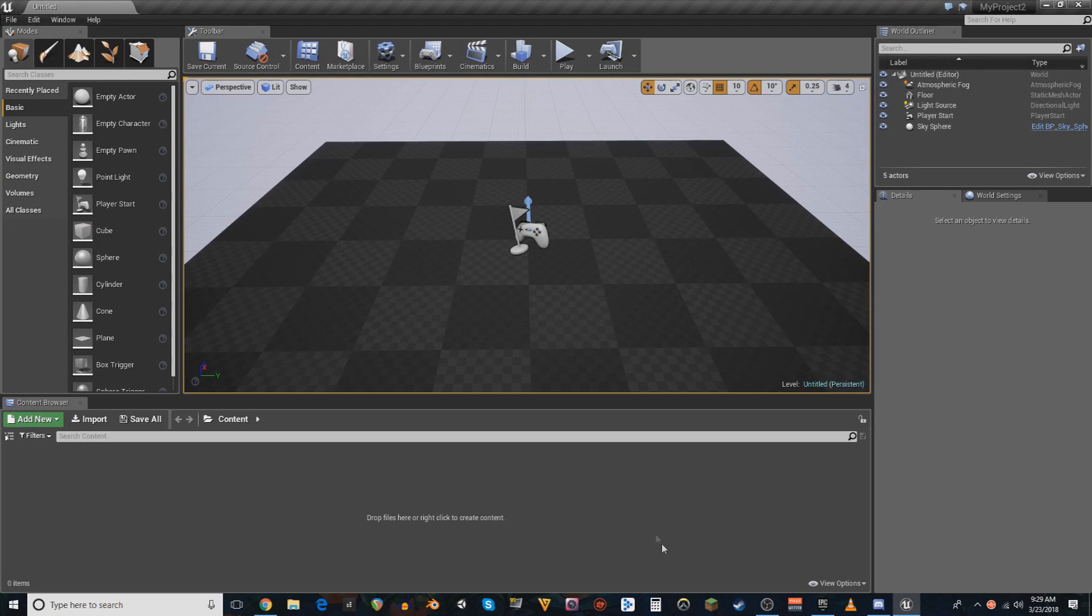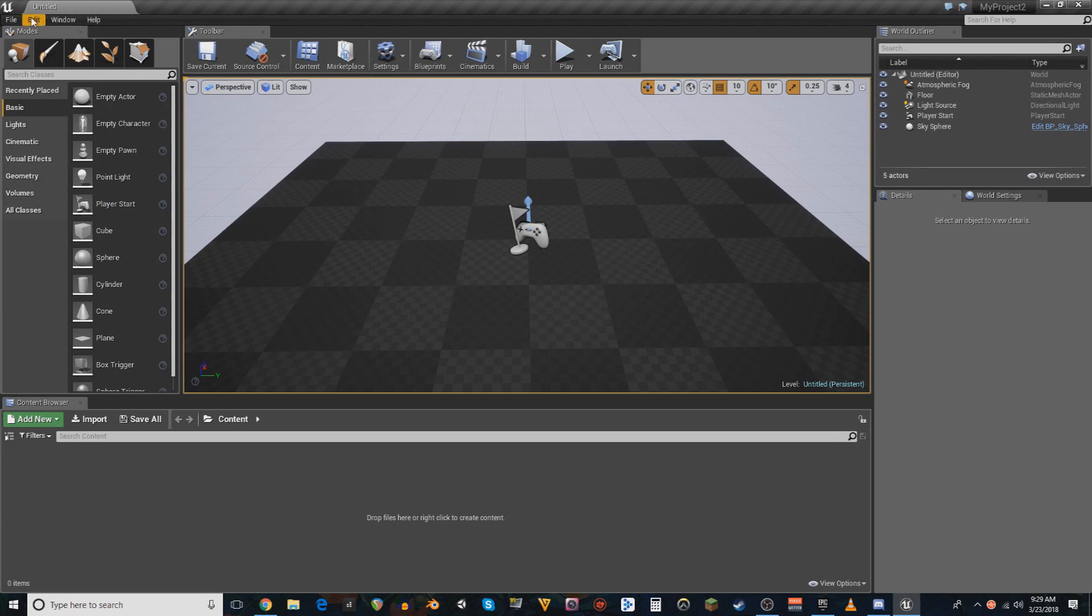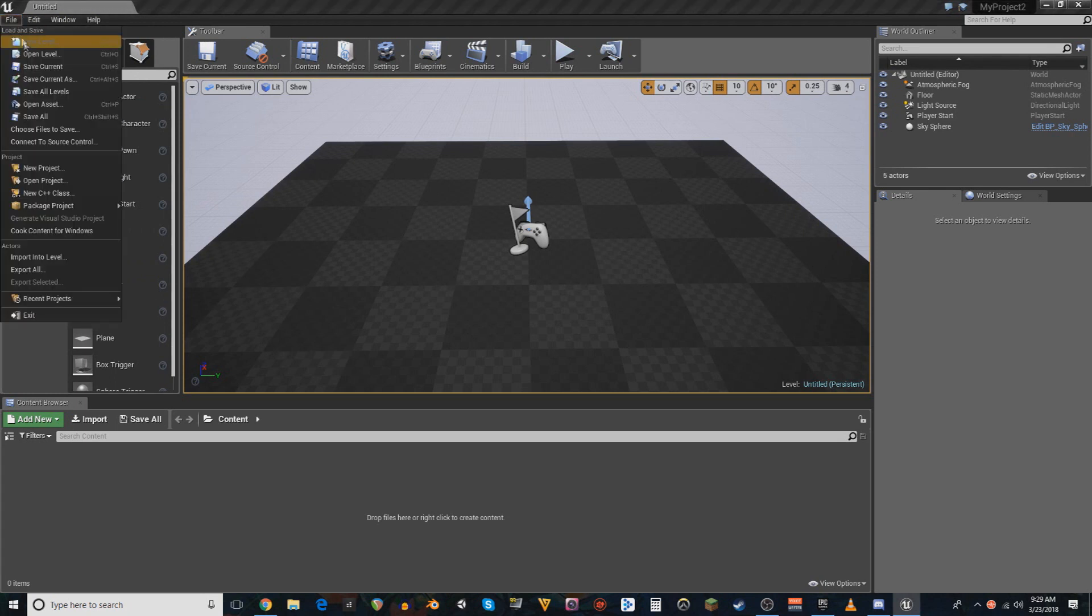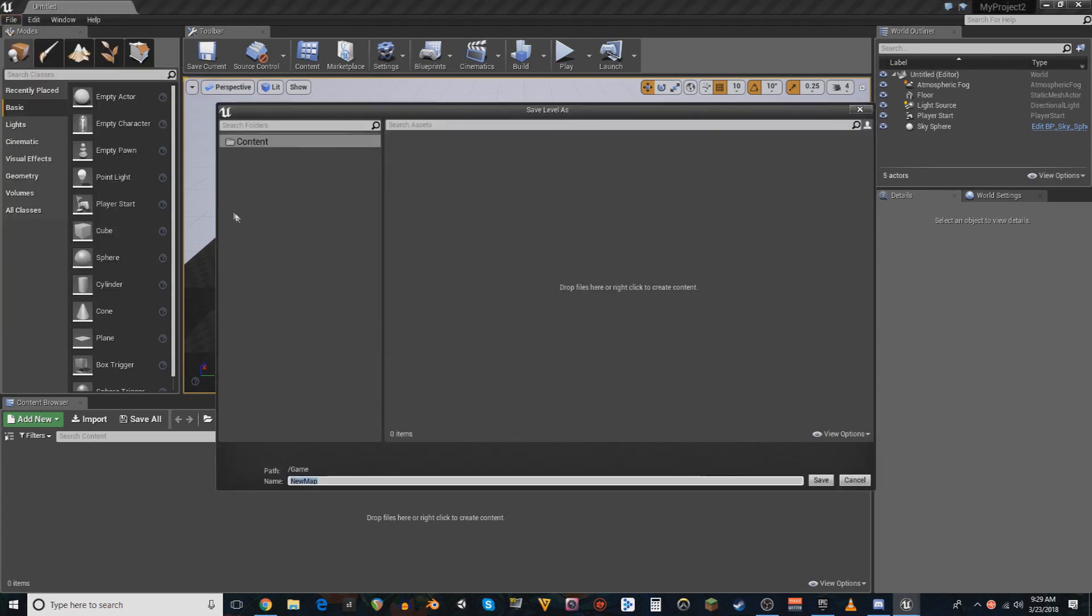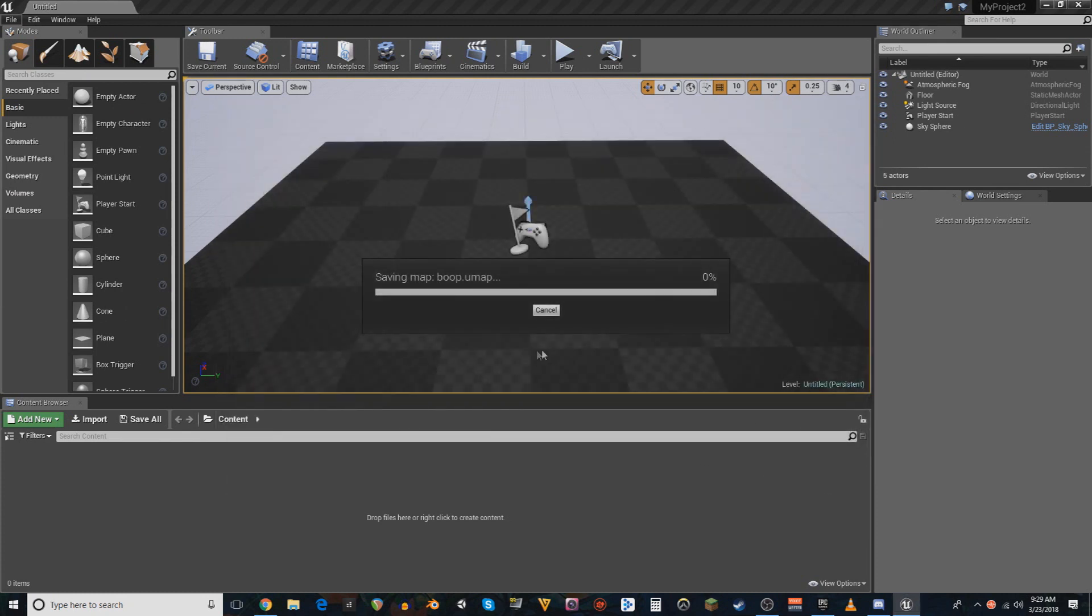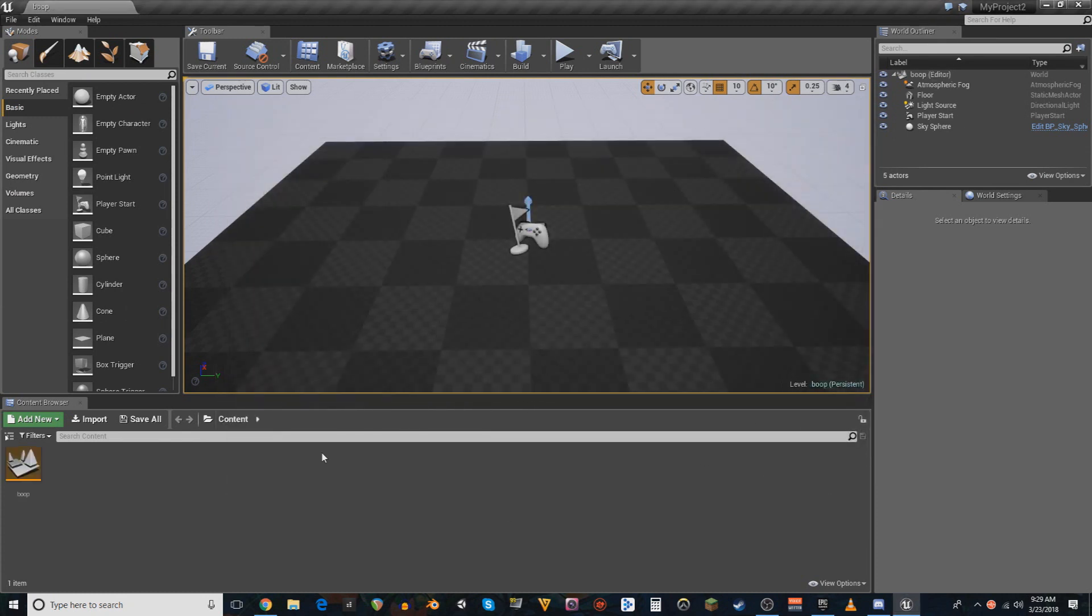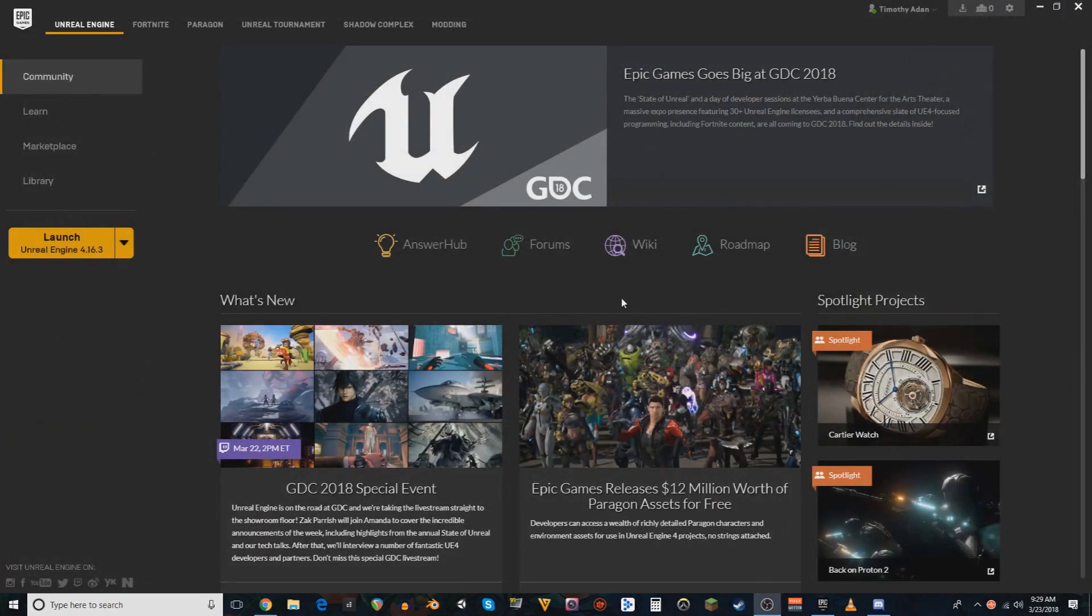So we have this project open. The next thing that's necessary, and actually what we're gonna want to do is we're gonna want to save this. Save. We're gonna close this for now, now that we've got the project created.